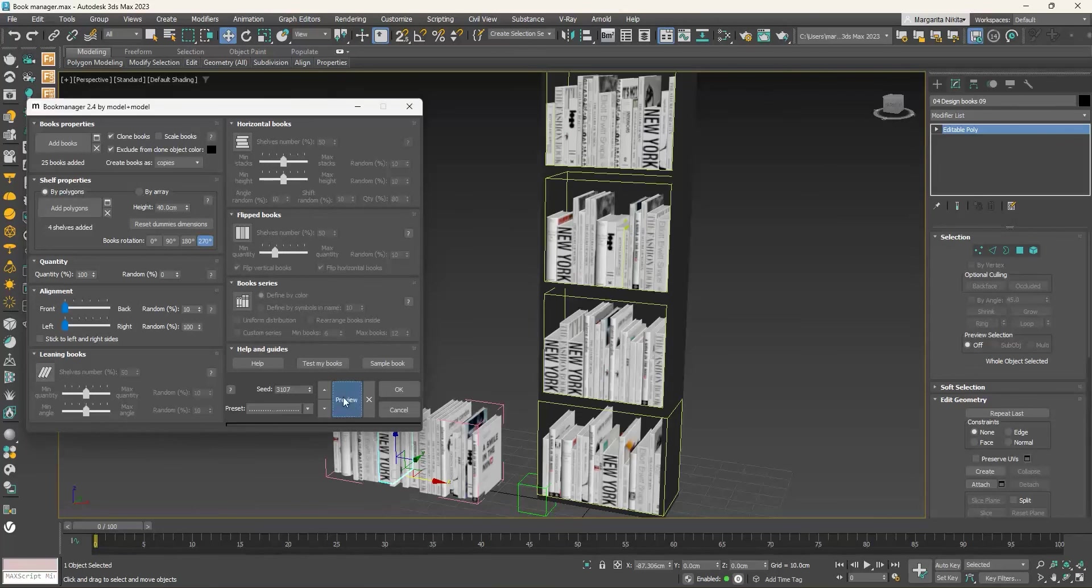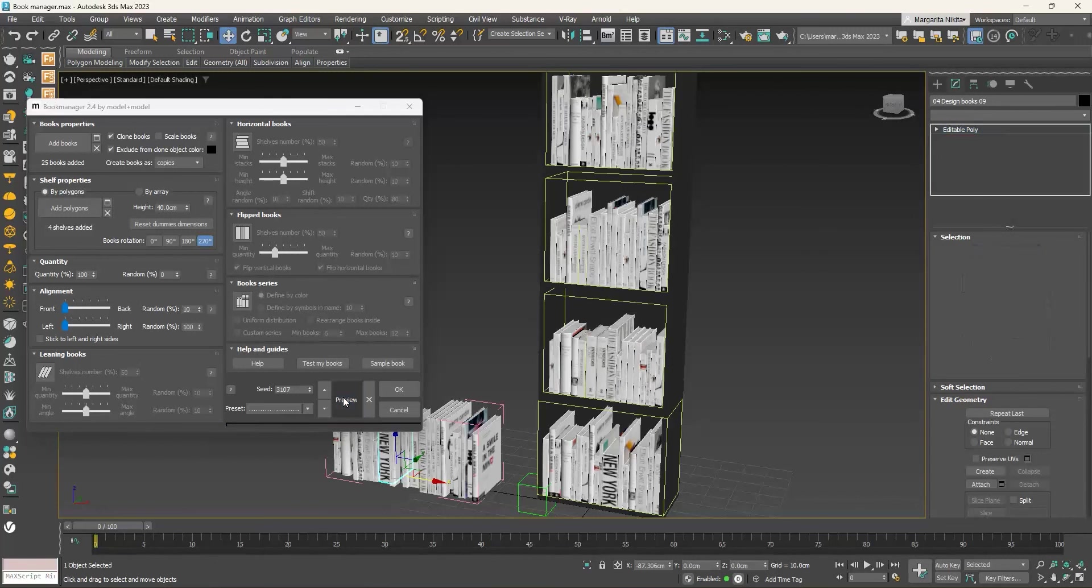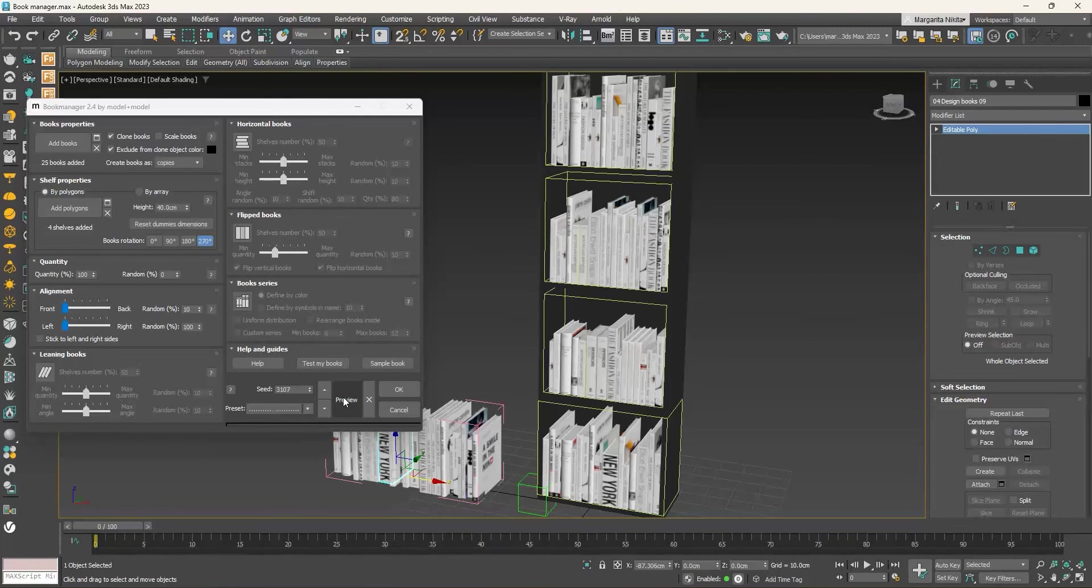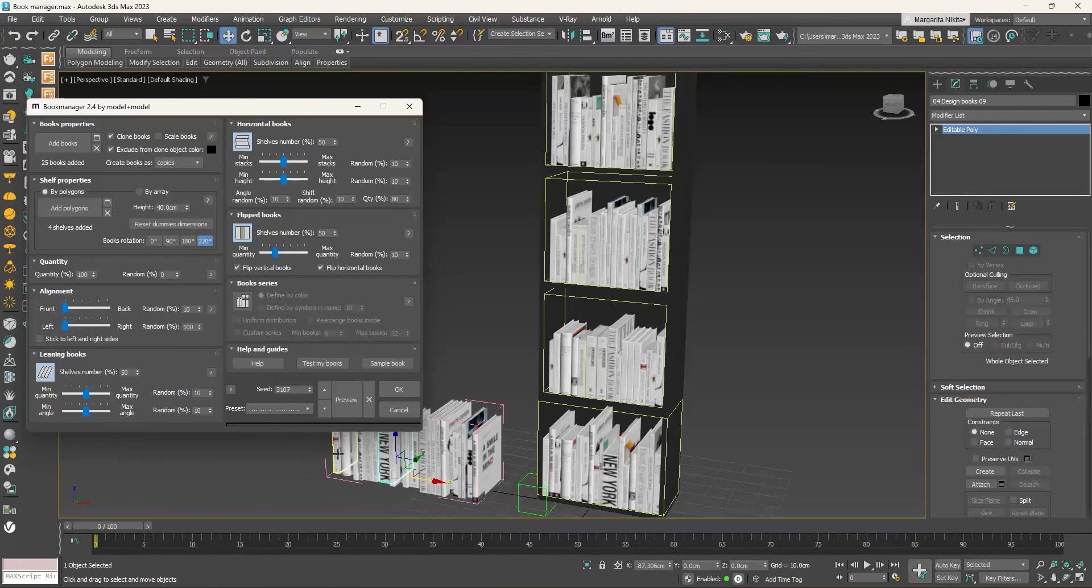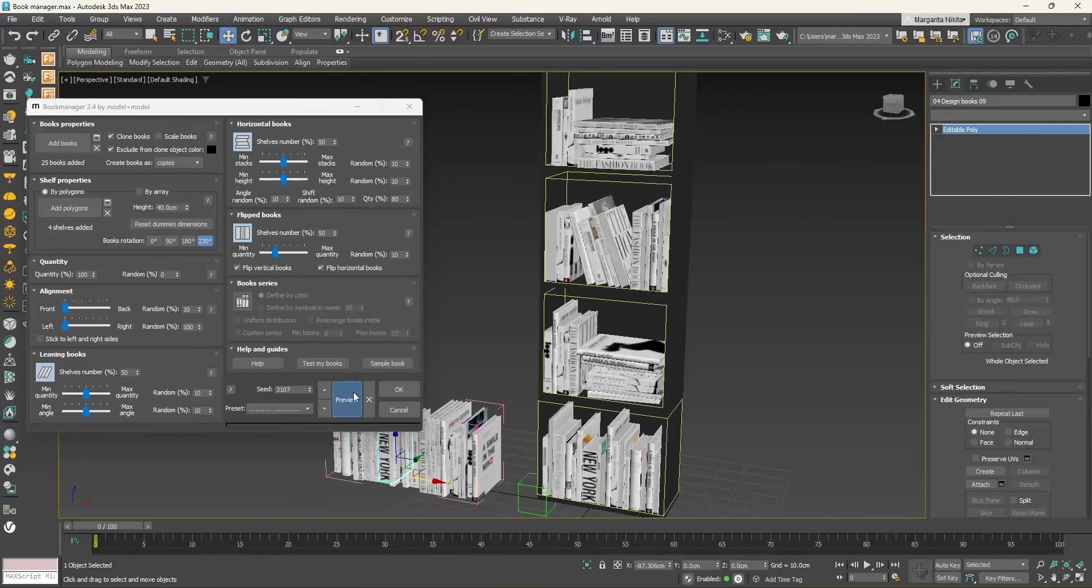Click again on the Preview button. To make them more random in terms of placement, we can enable the Leaning books, the Horizontal books, and the Flipped books. Click again on the Preview button. That's perfect now.